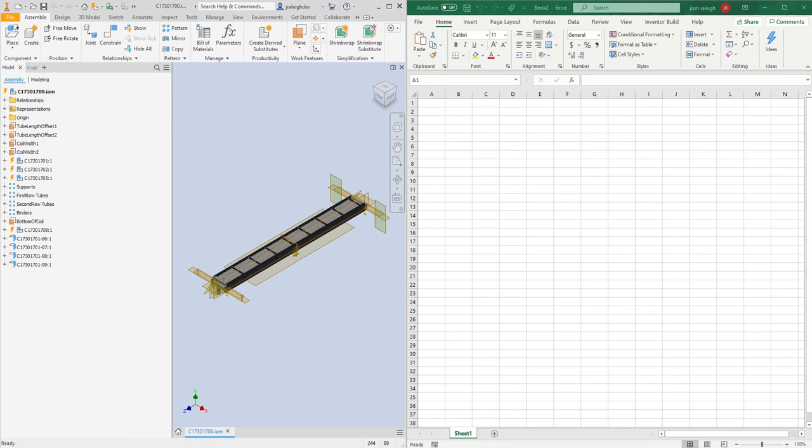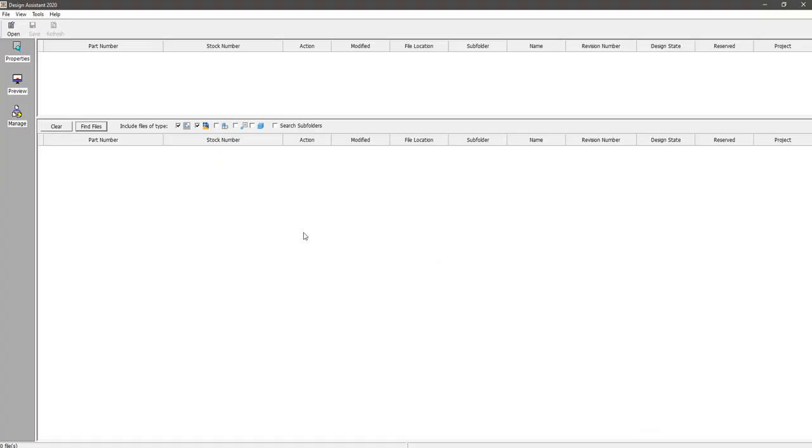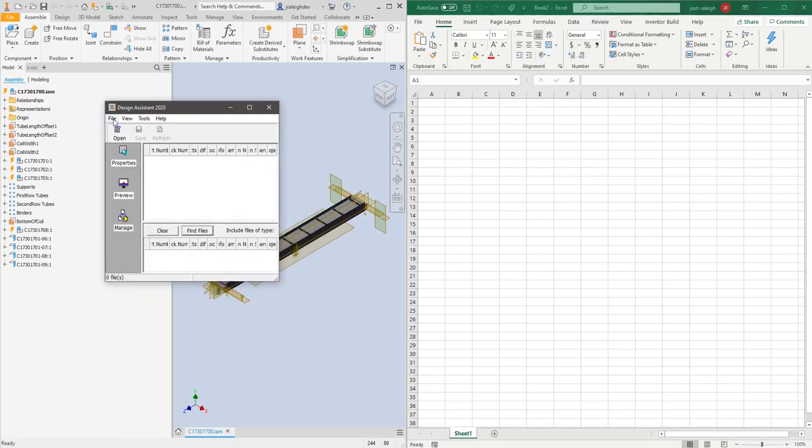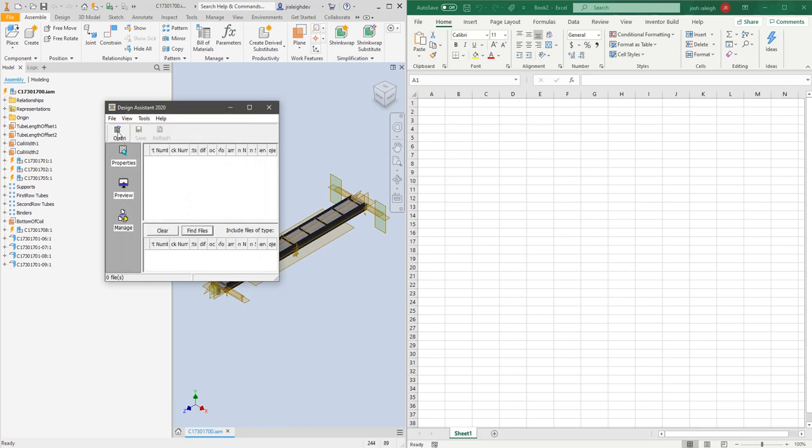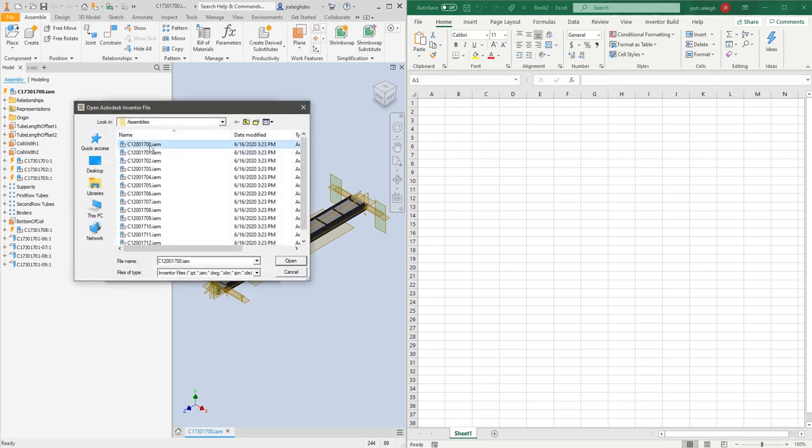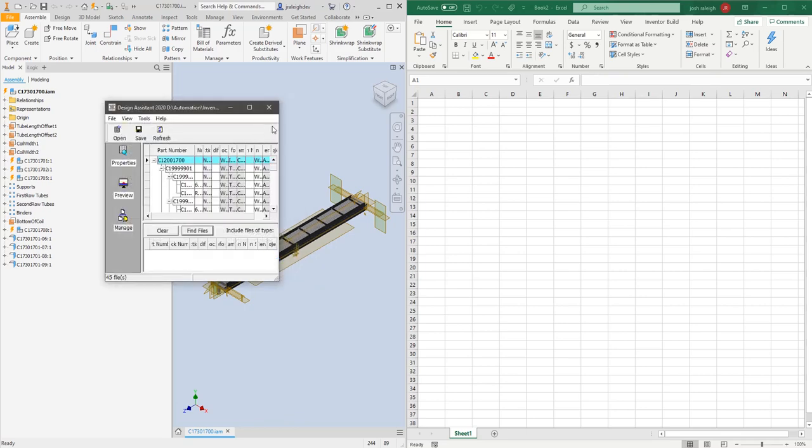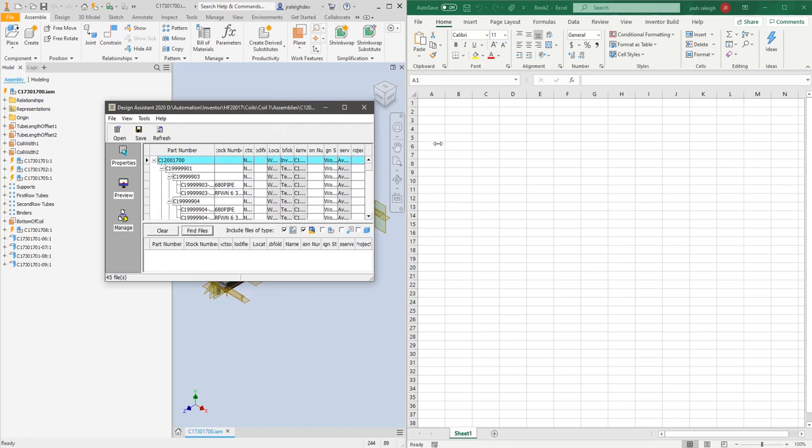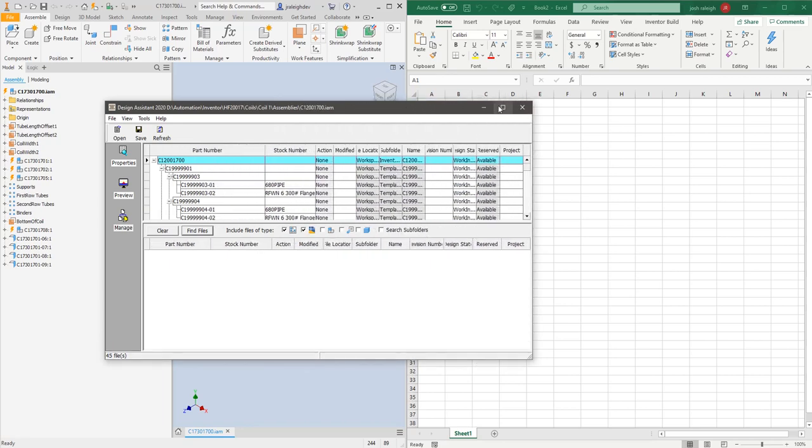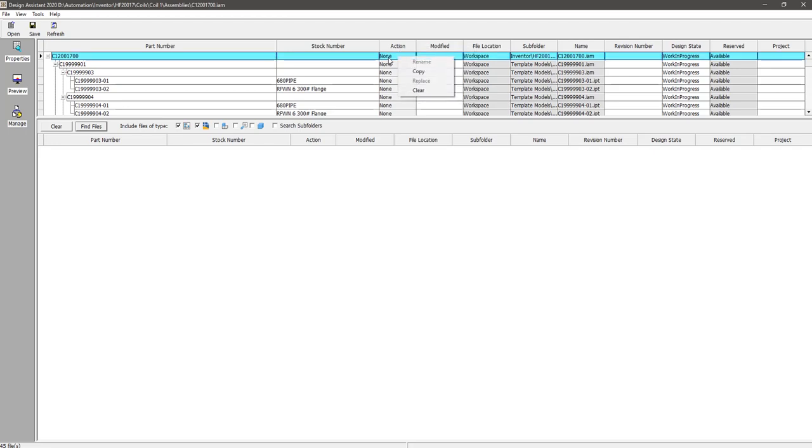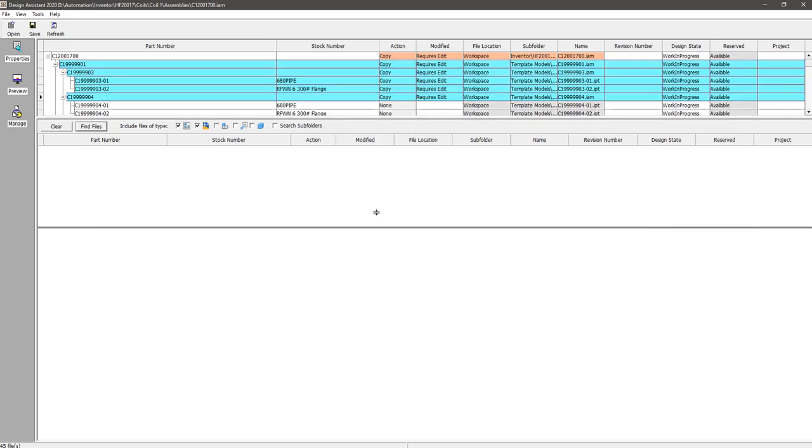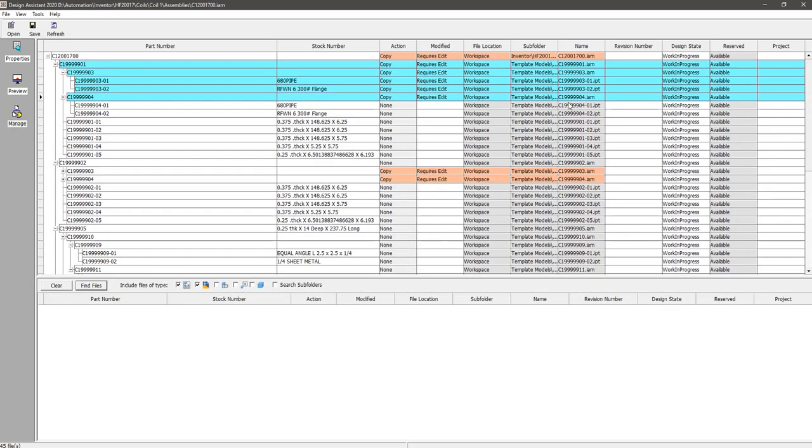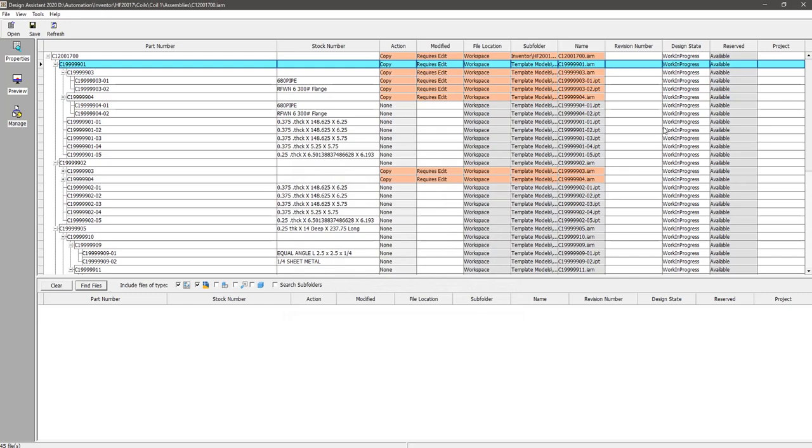The other option is a tool called Design Assistant. How it works is you'll open a folder, you can open a file, and then it'll list all the references. To actually do a copy in it, you have to change each one of these to copy. You can group select them, but there's no search and replace tools. You would have to go through and manually rename every one of them, which is a huge hassle.